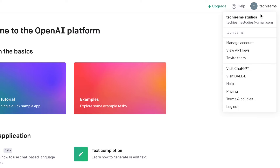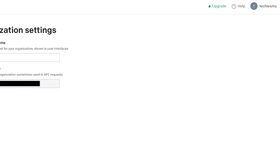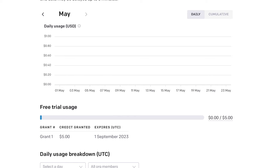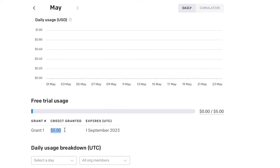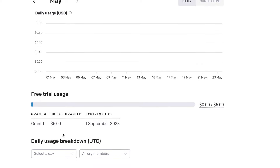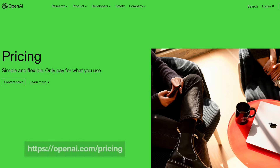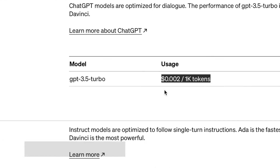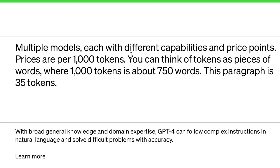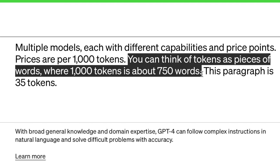For new users, OpenAI provides a five dollar credit in their account. To check that, click on Manage Account, then go to Usage — as you can see I have five dollars in my OpenAI account, which will expire in September 2023. For the pricing, ChatGPT charges around $0.002 per thousand tokens. One thousand tokens is approximately 750 words — that's the total words used to ask the question and get the response.